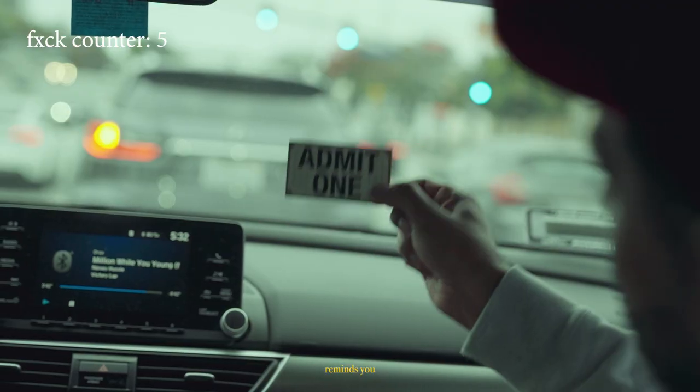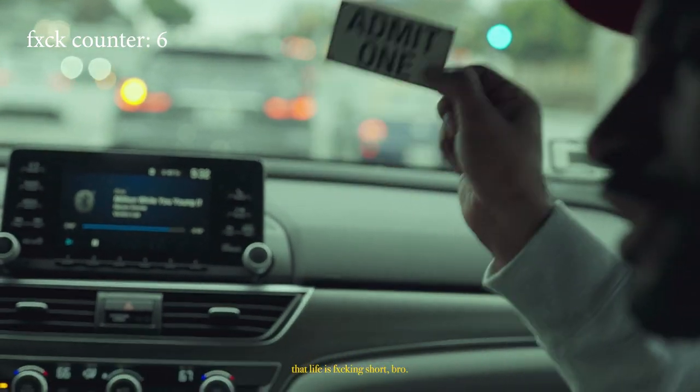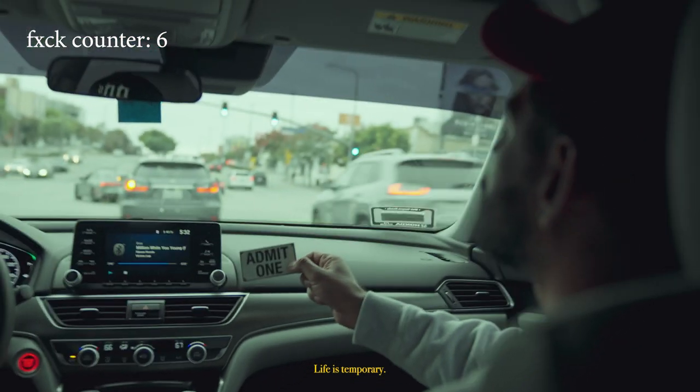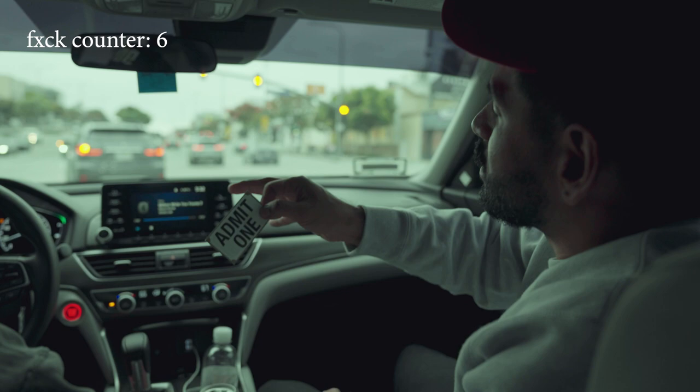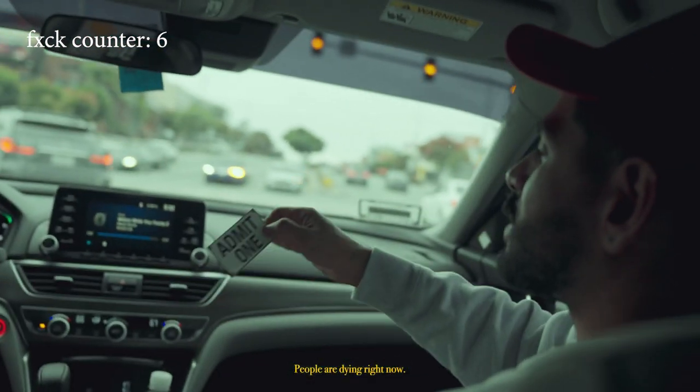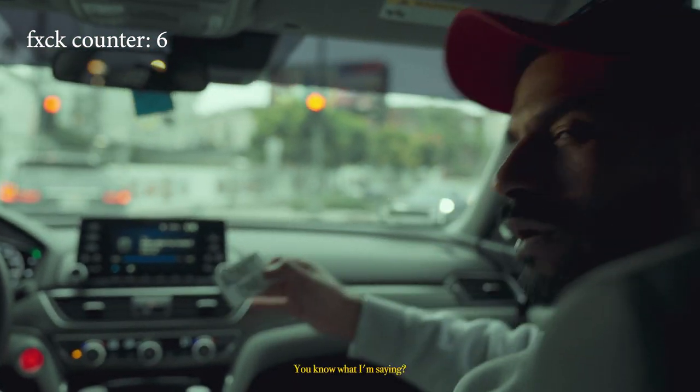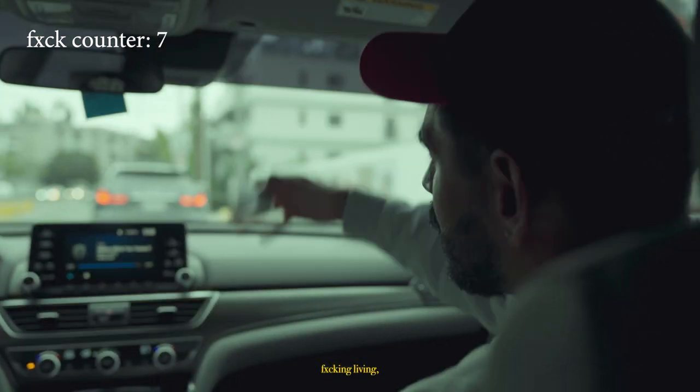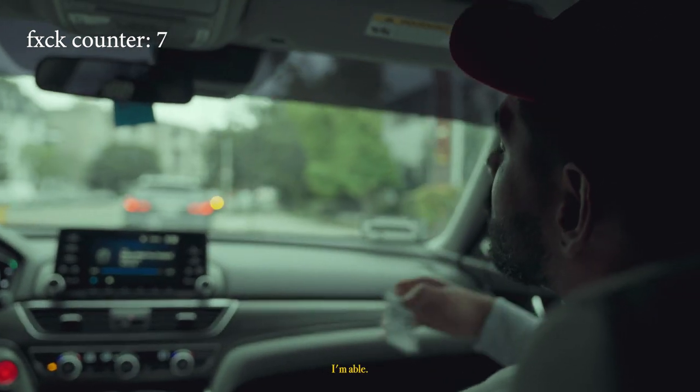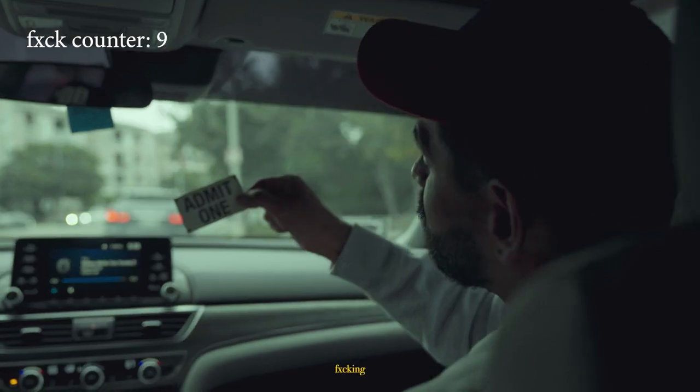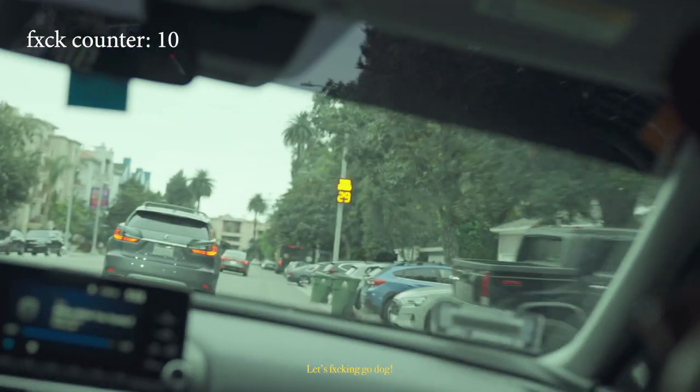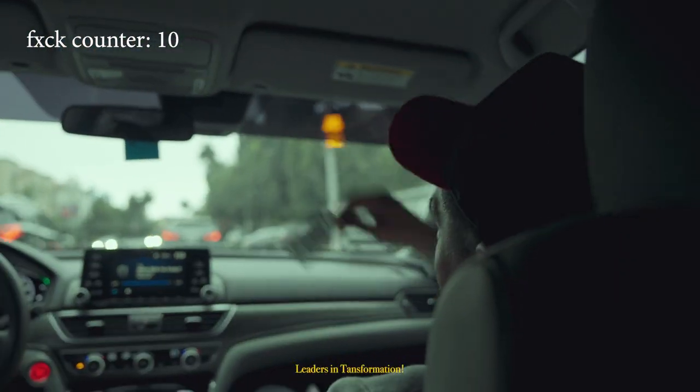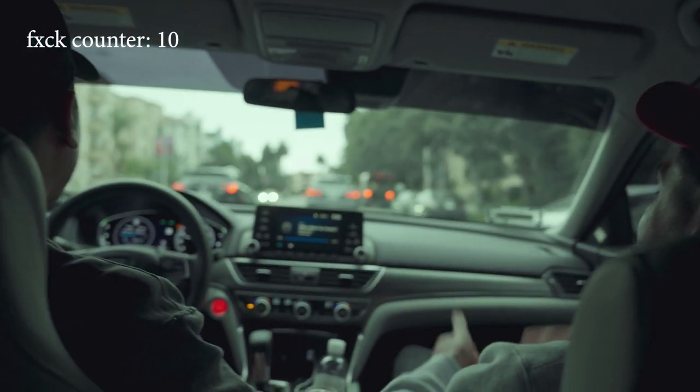And this ticket right here, it reminds you that life is fucking short bro. Life is temporary. Life isn't granted for anyone. People are dying right now. You know what I'm saying? But right now since we're fucking living, we're breathing, I'm able - why not fucking create the fucking wildest life? Let's fucking go dawg. LIT crew, Leaders in transformation. Shout out, two clap!